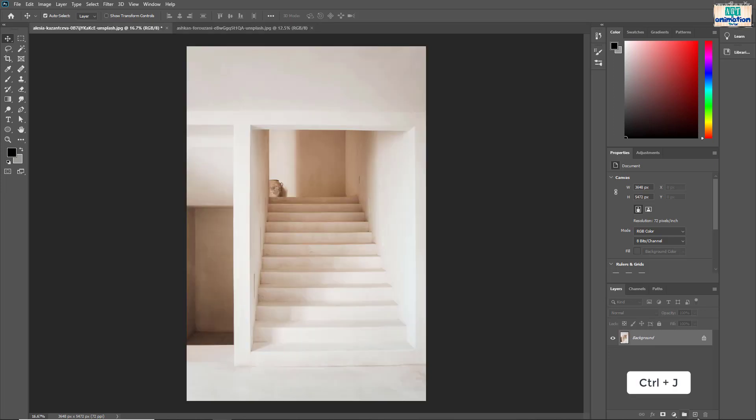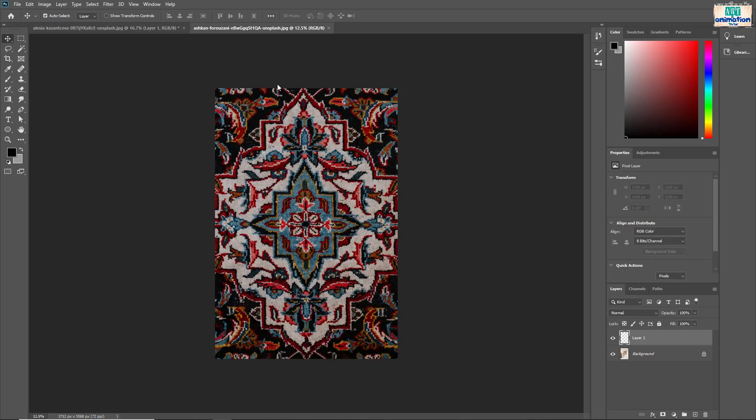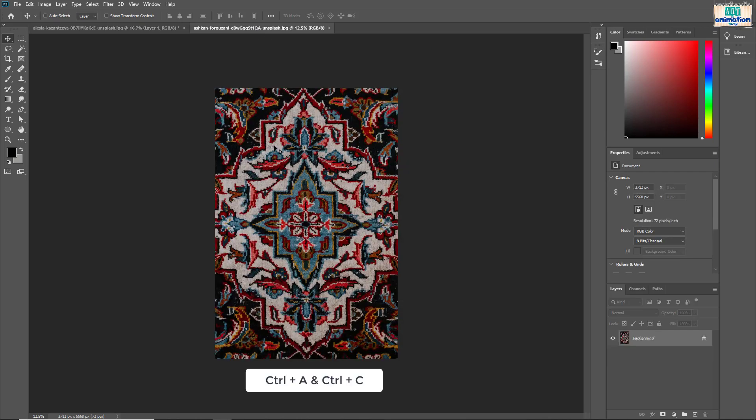First make a copy of stairs background layer. Go to carpet document. To copy the carpet image, press ctrl A and ctrl C.